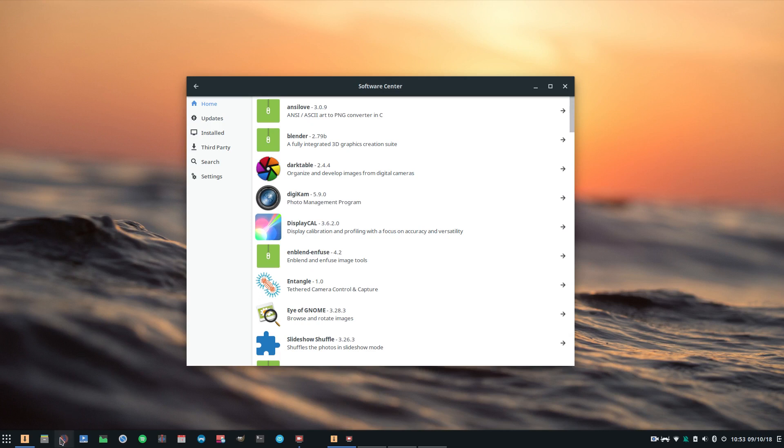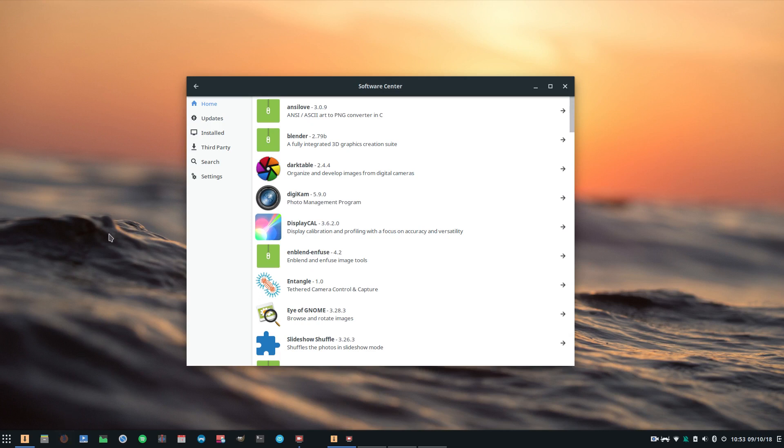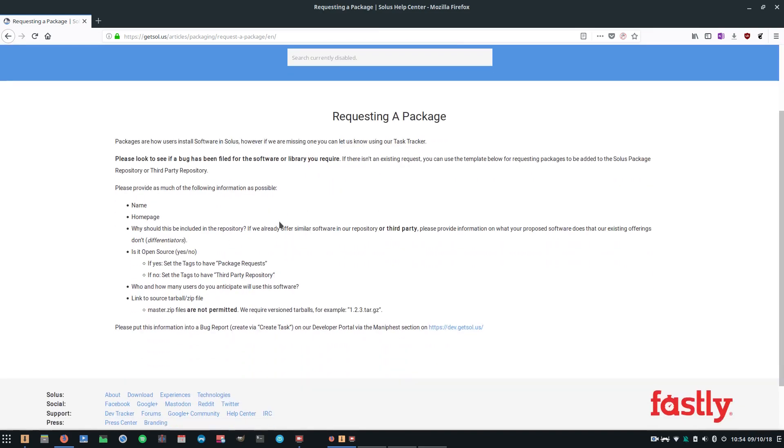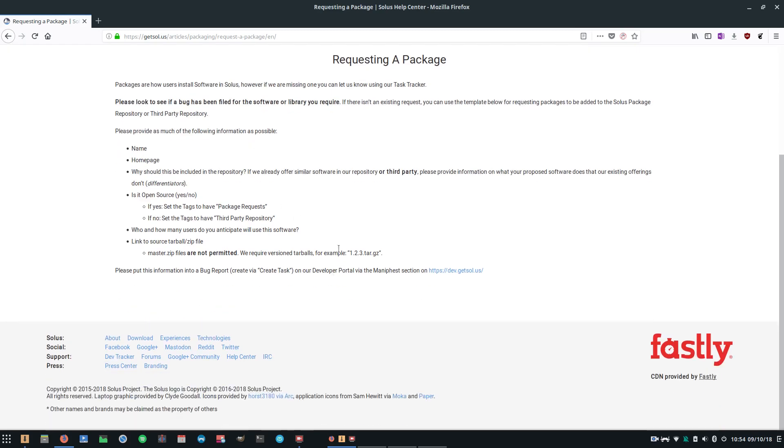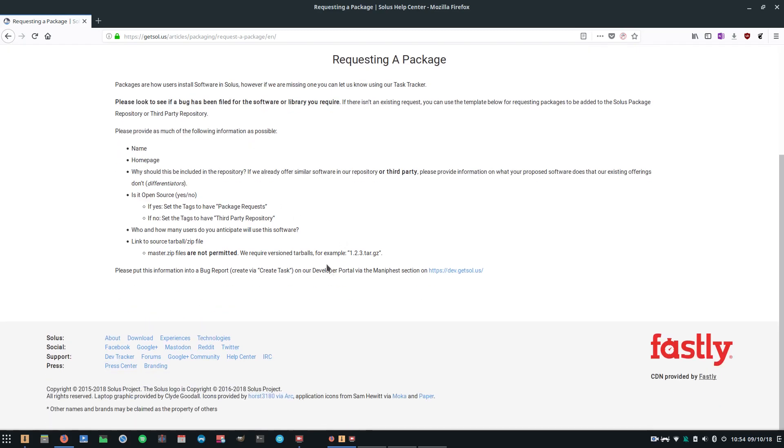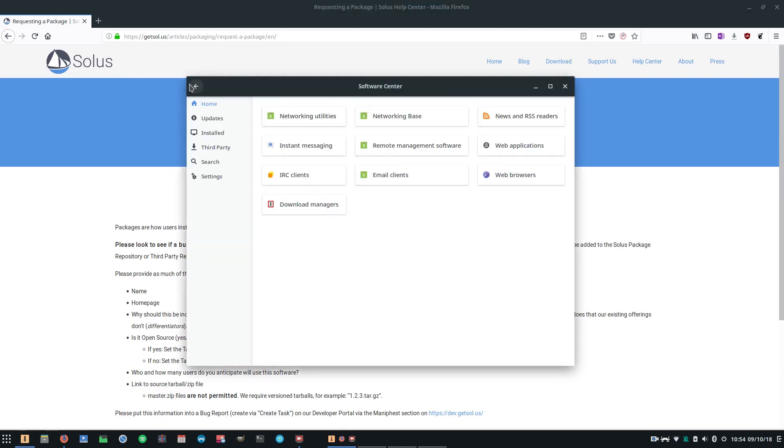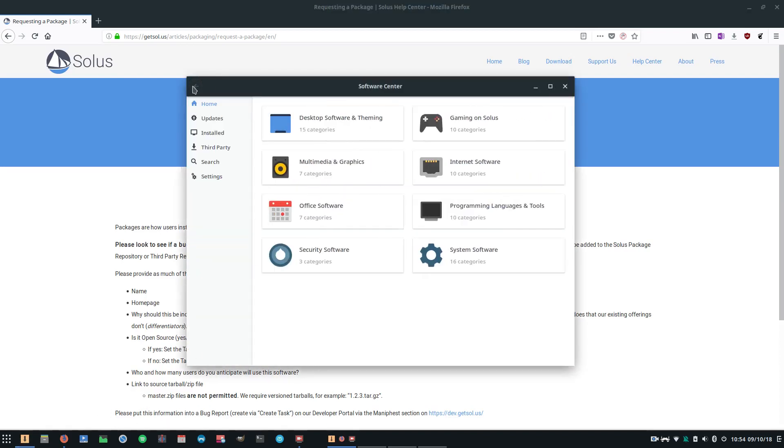Now here we come to a pointy ended stick at both ends. If you want a particular piece of software included in Solus, then you can come into their website and request that package. But you have to give a good argument as to why it should be included, including the name of the package, the home page, why it should be included in the repository, what sort of licensing it has, how many users you anticipate will use the software, all of that kind of thing. And that all helps to keep the quality control of the packages in the repositories to a high standard.